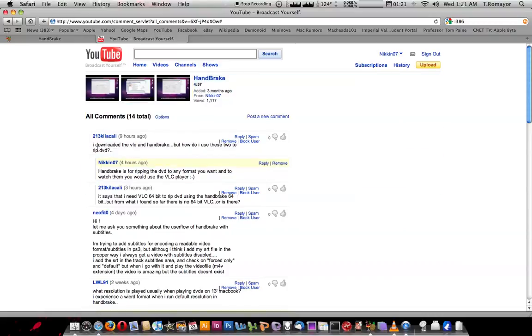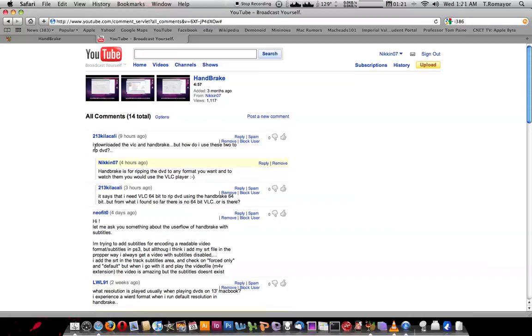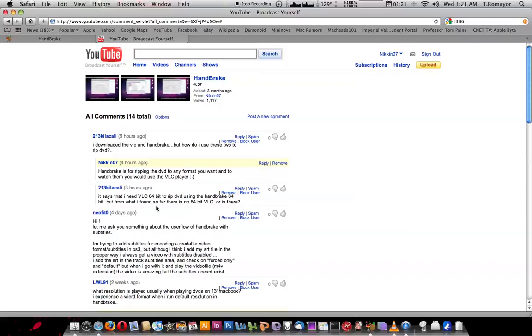213kielasi, okay, I don't want to even say that because I can't, I don't understand what it says. Anyways, this comment right here, this top comment, he says that he downloaded all your VLC and handbrake. But how do you just use your RIP a DVD? And for those who've seen my handbrake video,